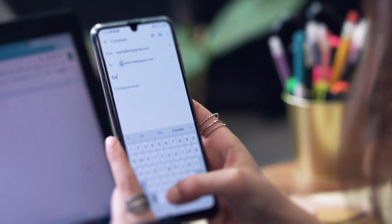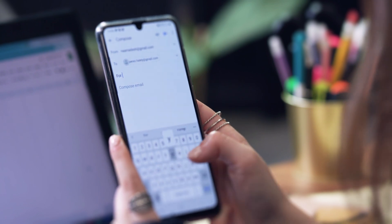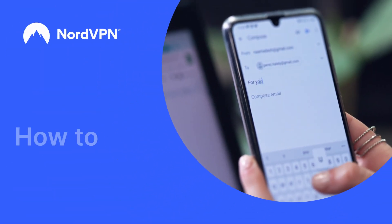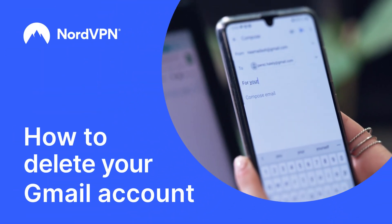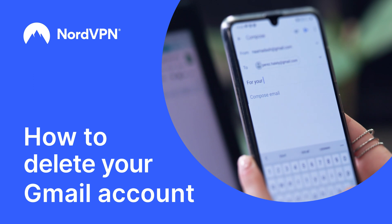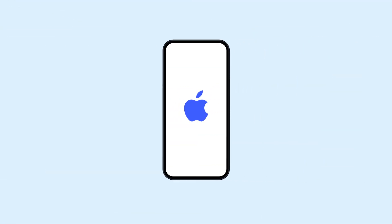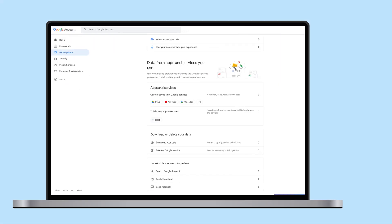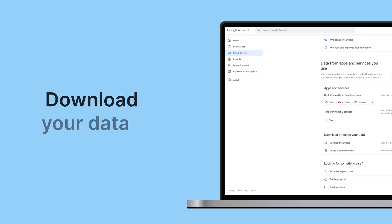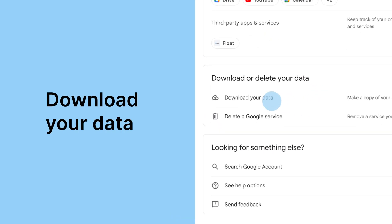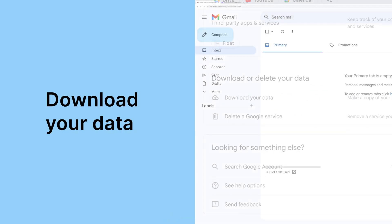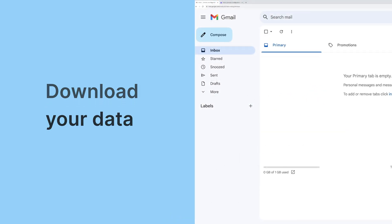Don't feel like using Gmail anymore? Here are three tutorials on how to delete your Gmail account using your browser, Android, and iPhone. Just make sure you download your data before starting the deletion process. Let's start with the browser.